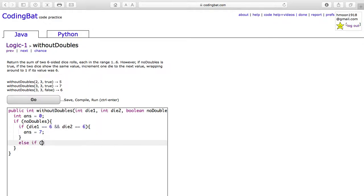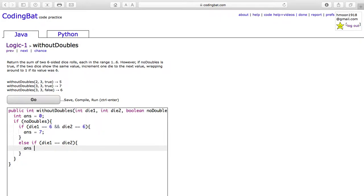If die 1 is equal to die 2, but they are not equal to 6, the answer will be die 1 times 2 plus 1.